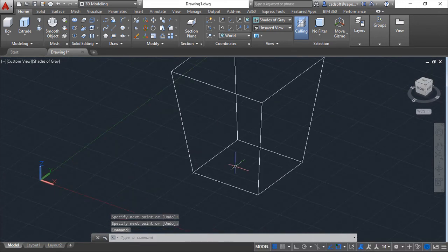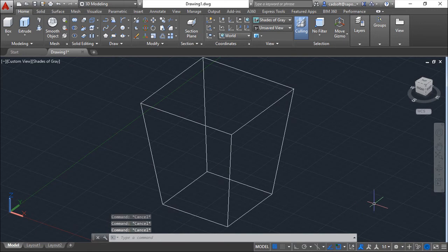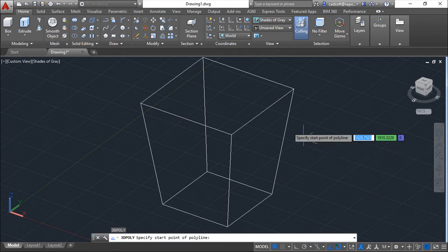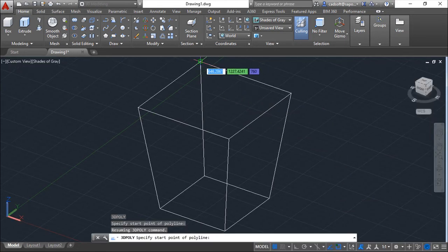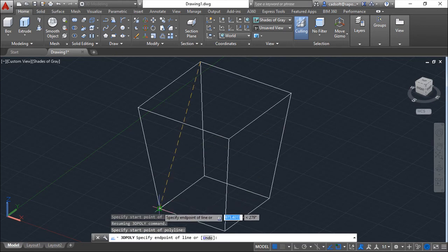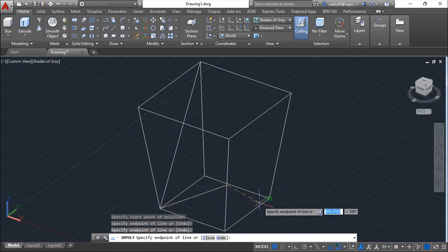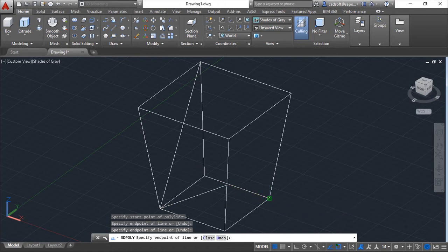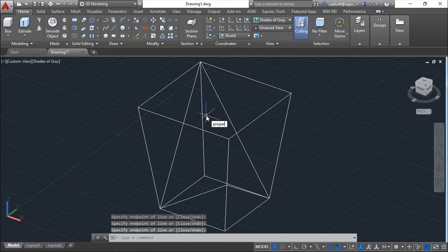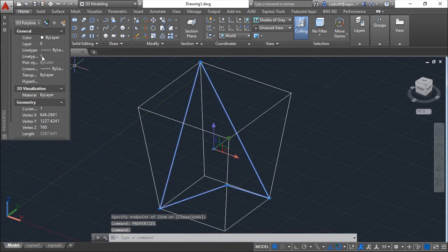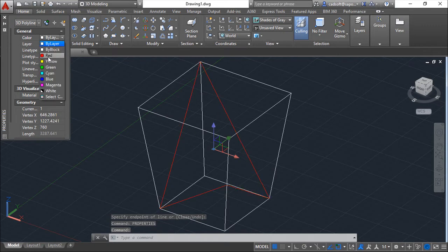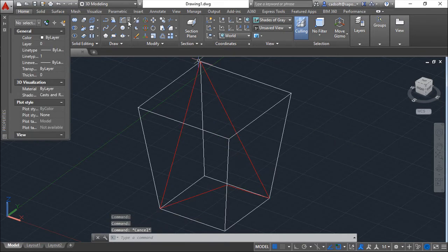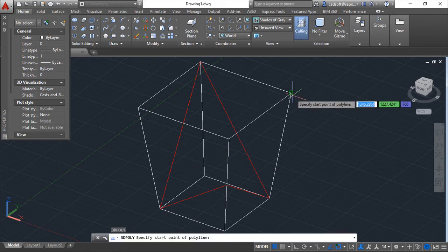Now I will create a 3D polyline. I can call it by this 3P shortcut. And I will make something like this. And closing. I will change its color because it will be a little confused in a couple of moments.